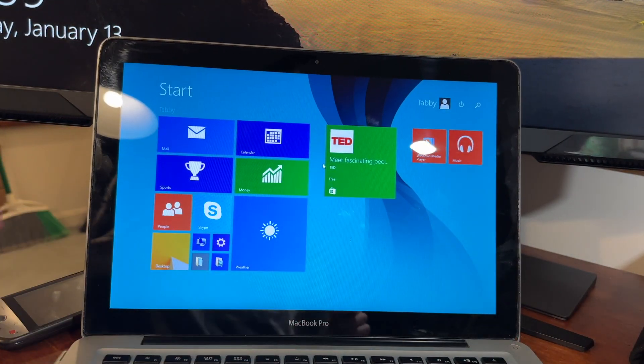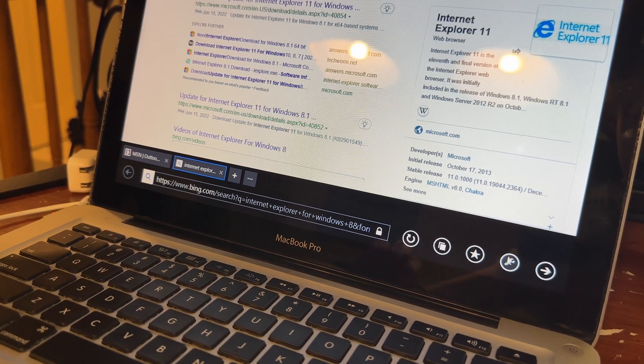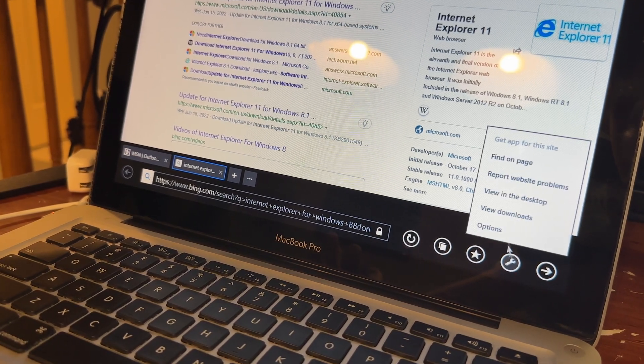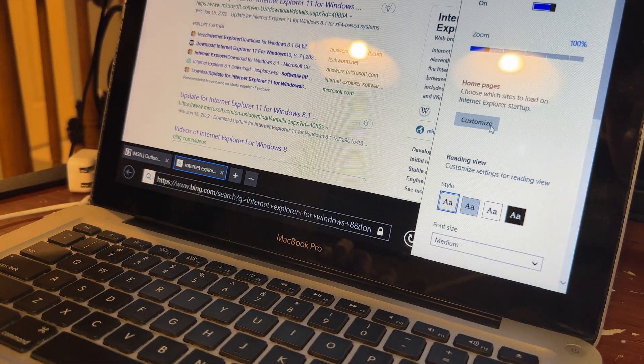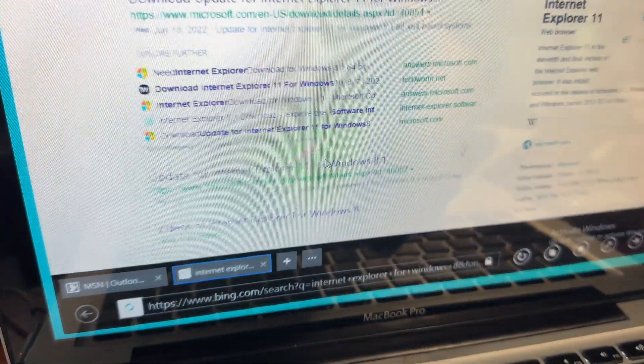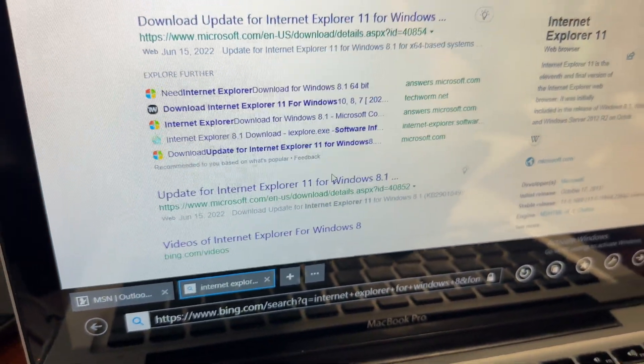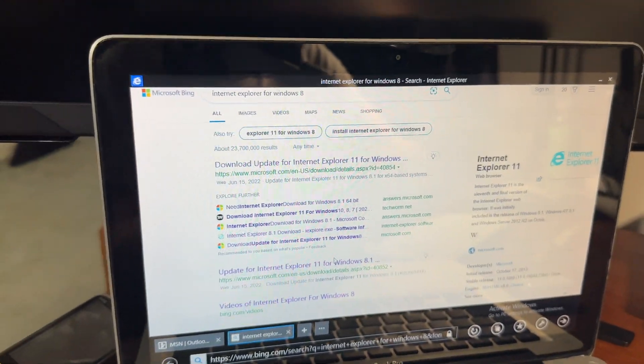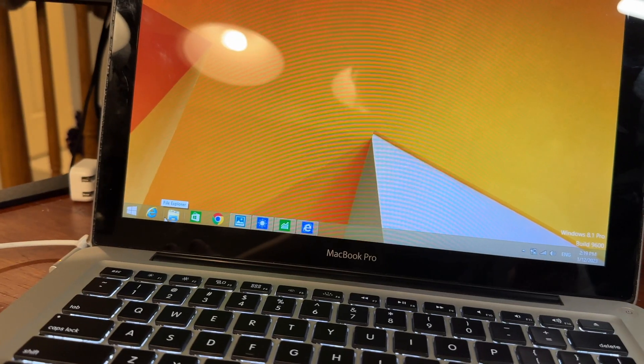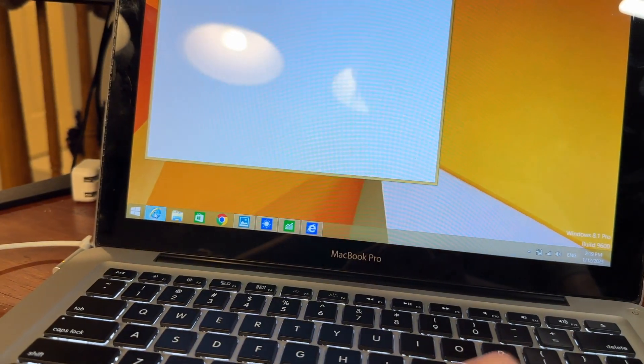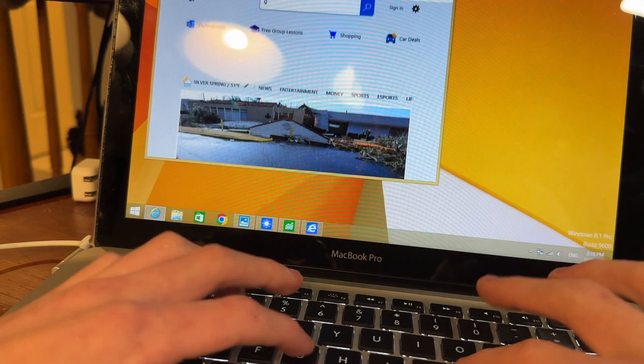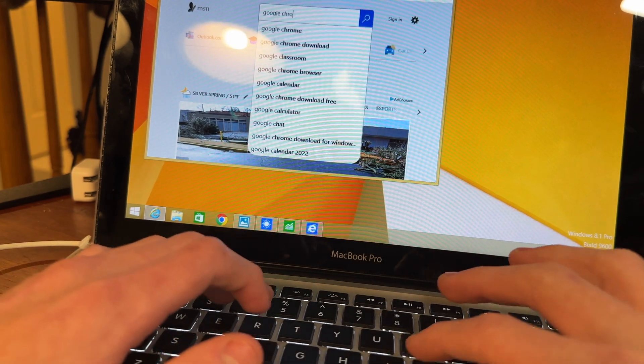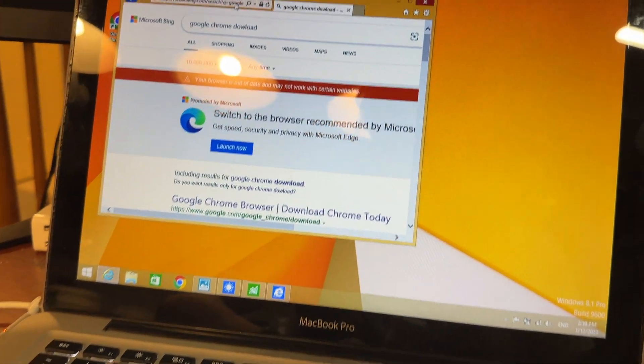The first thing I noticed when I started using Windows 8.1 after I finally got it installed and got all the drivers installed was that there were multiple different apps for basic things. For example, there were two versions of Internet Explorer. One is optimized for tablet use, and one is optimized for computer usage, like desktop usage.